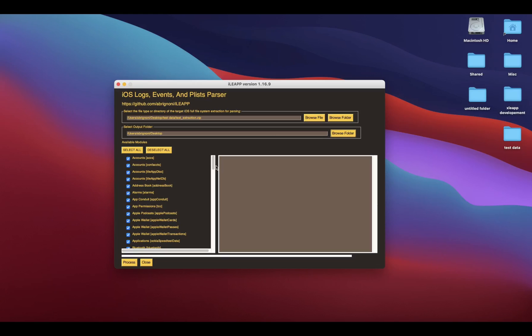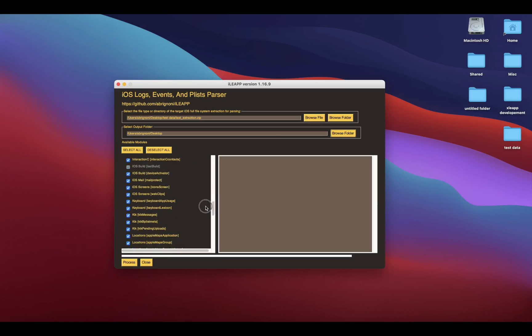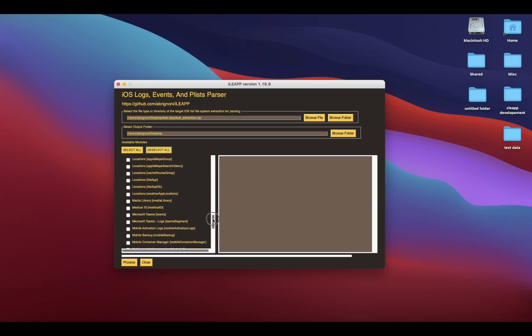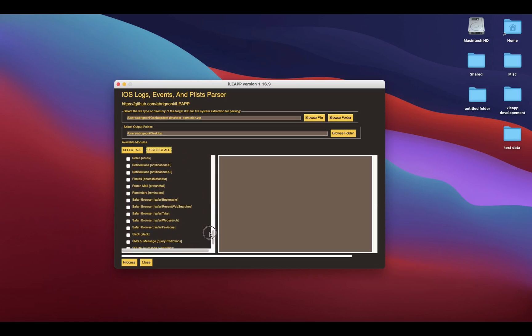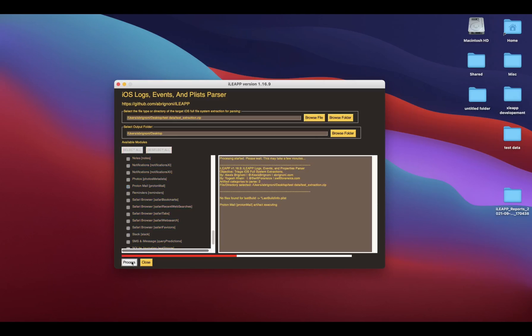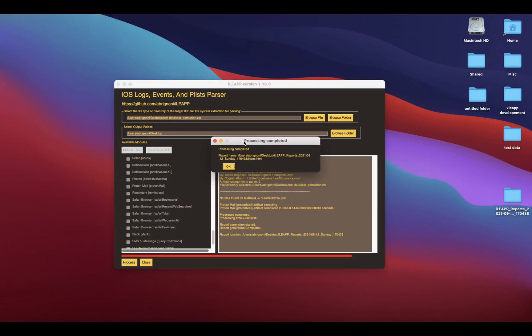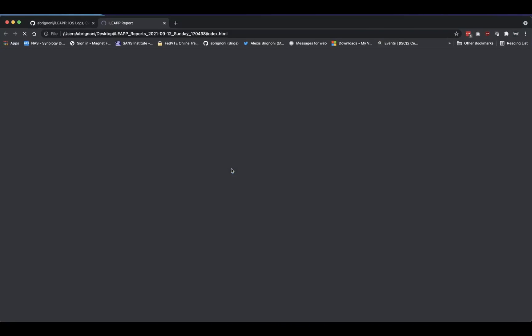I'm going to deselect all the other artifacts and just go with the one that I care about for this demo, which is the ProtonMail one, right there. You click on it, it's active, and you hit process. You can see here it says executing, completed, super quick. Let's open that report.